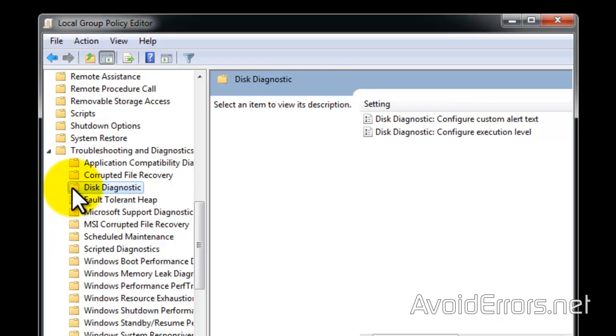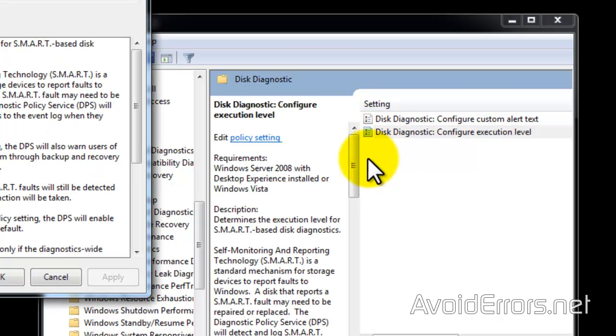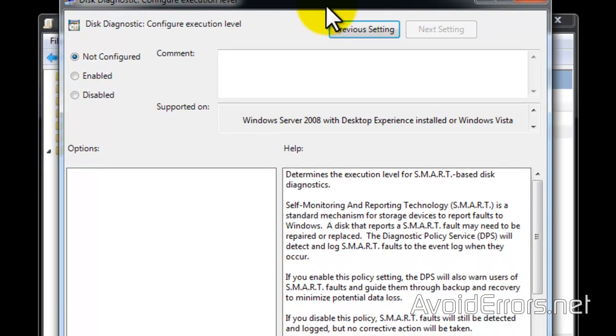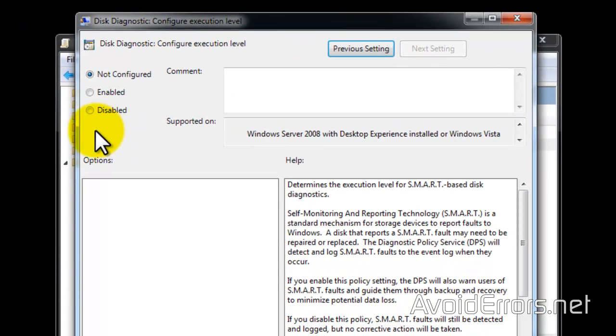Now double click on Disk Diagnostic Configure Execution Level and here select Disable.